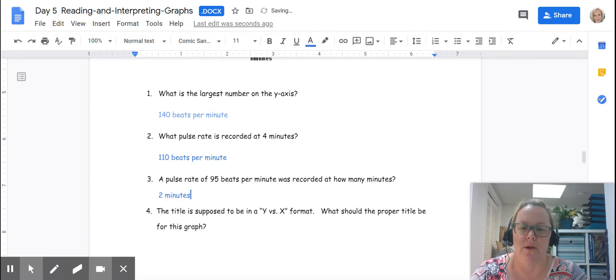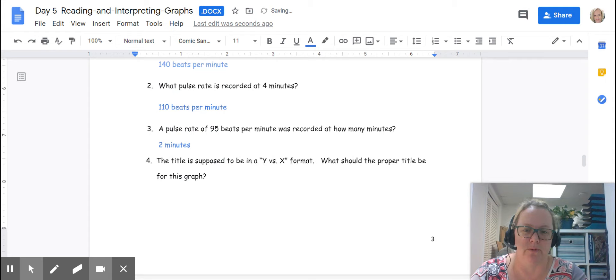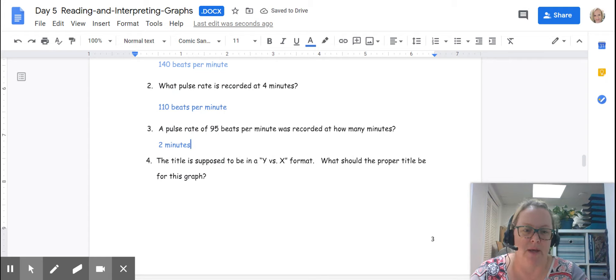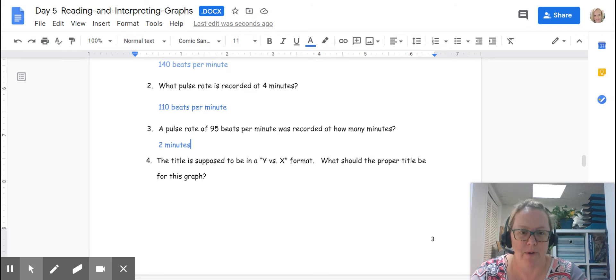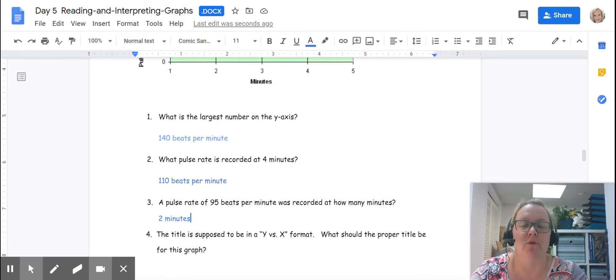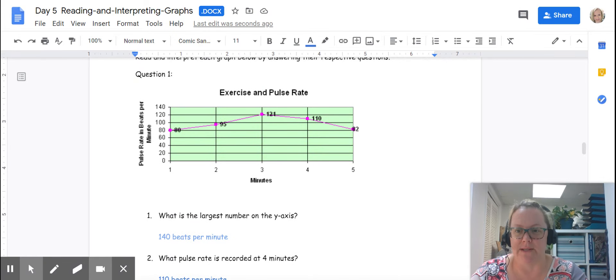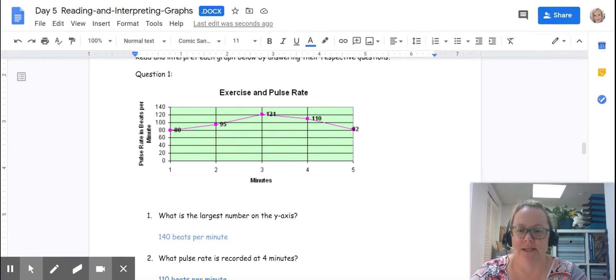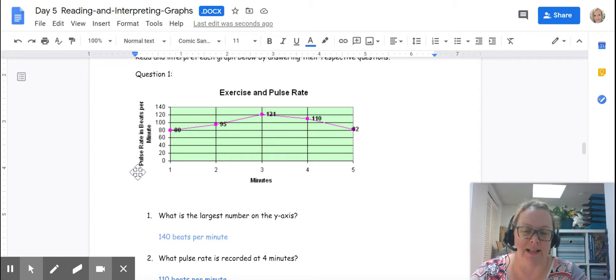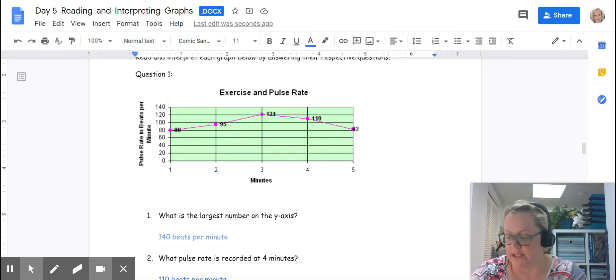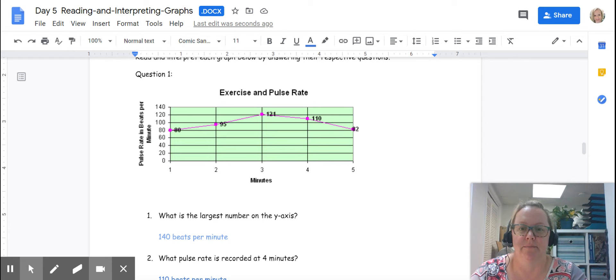Earlier when I told you the title was incorrect, this is where we're going to fix it. The title is supposed to be in a y versus x format. What should be the proper title for this graph? If we go back up to our graph and take a look, this is the y-axis and this is the x-axis title. So our title is y versus x. It's pulse rate in beats per minute versus minutes.